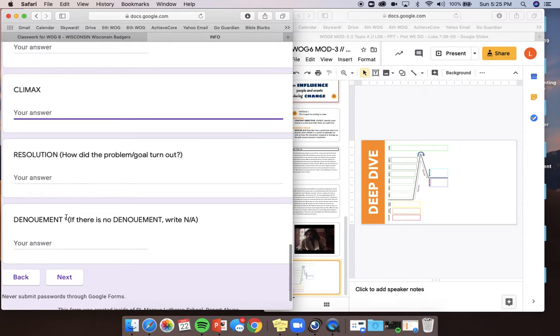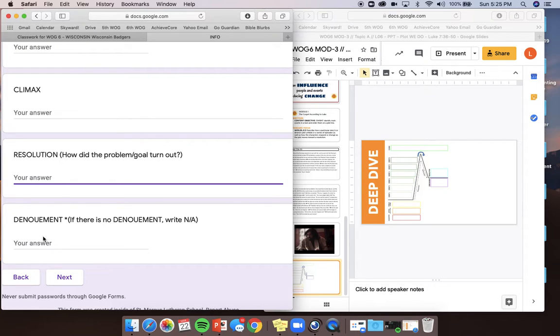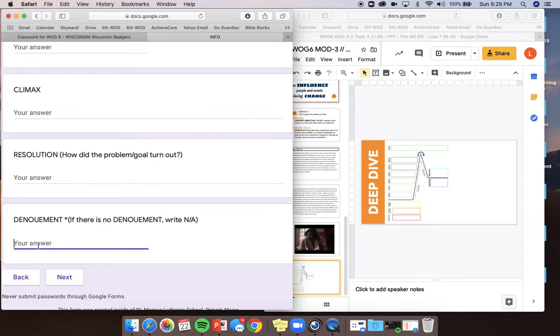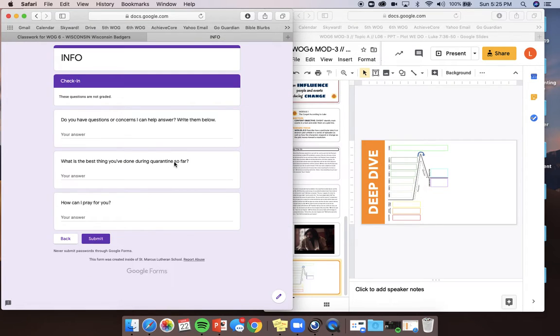You need a climax. That's the turning point. It's the most exciting part of the text. It might not be super clear in every text, but you're going to do your best to find out what's the climax in the short passage. And then the resolution. How did the problem or goal turn out? If there is no last sentence, remember, for fairy tales, 'and they lived happily ever after' is the denouement. If they don't have a denouement, you're going to put N-A. Let's go to the next slide.